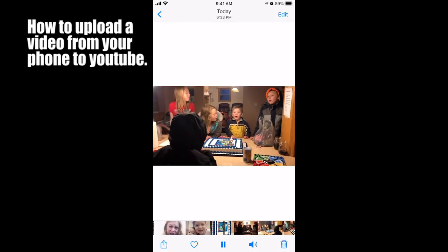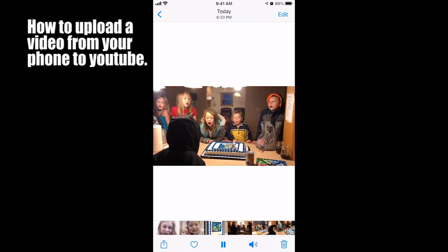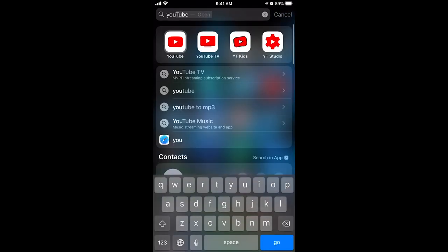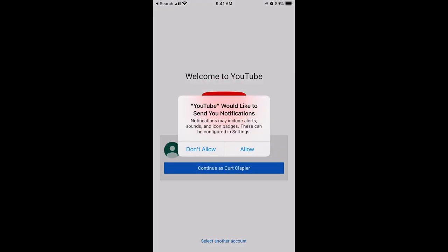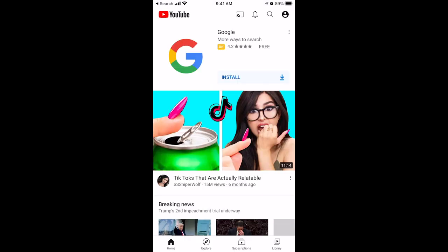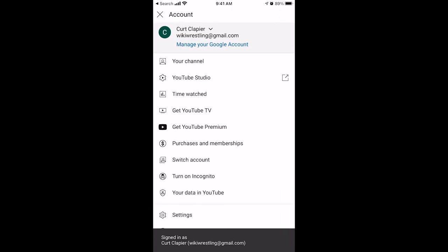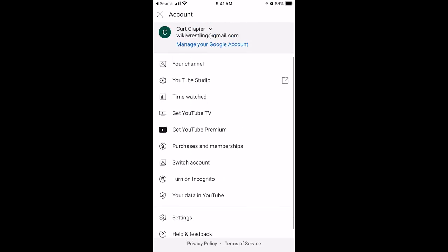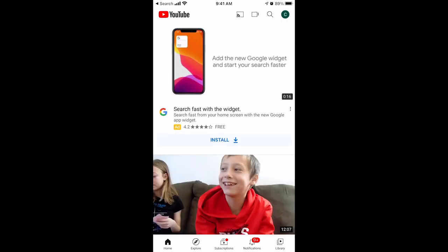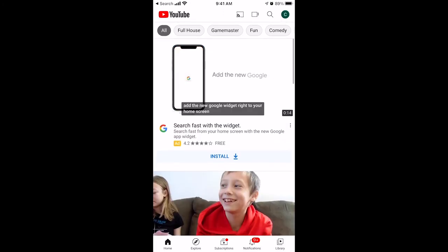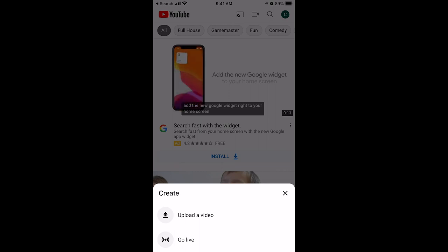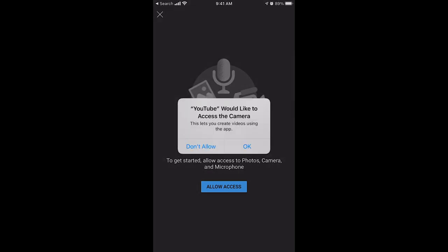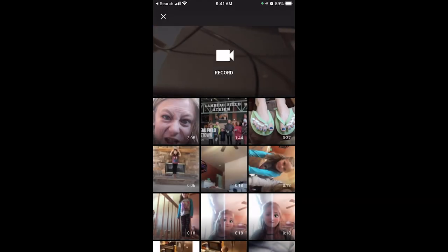To upload your video to YouTube, go to the YouTube app on your phone and log in as whichever user you want. Click the camera icon in the top right, choose 'upload video,' allow access to all your photos, click OK, and find the slideshow you just made.